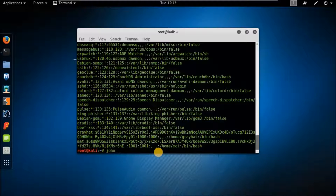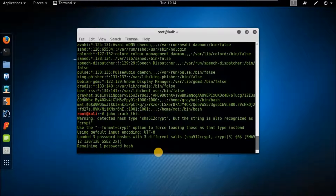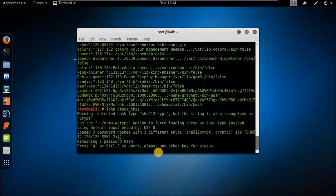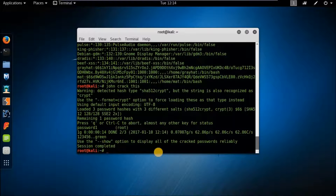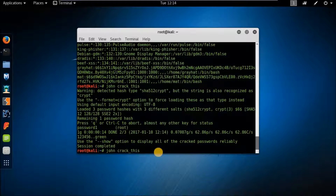Let's see how much time it will take. Just type 'john' and provide the file to crack. By default, it uses the password files in the John folder. It takes time depending on the strength of the password, because people keep passwords they can easily memorize — like date of birth, name, girlfriend's name, or a favorite word.